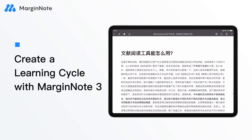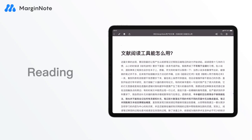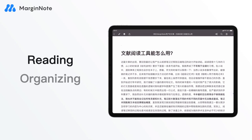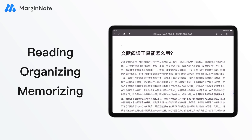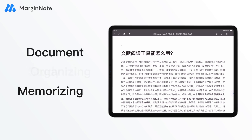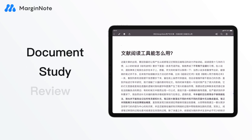How to create a learning cycle of reading, organizing, and memorizing with MarginNote? Let's take a look at three modes: Document, Study, and Review.